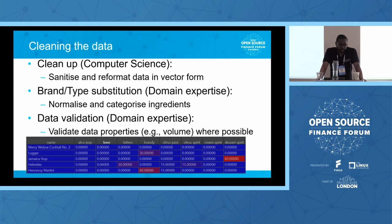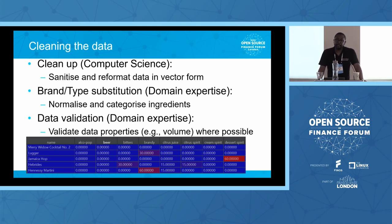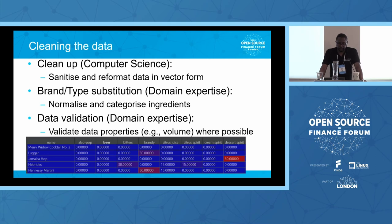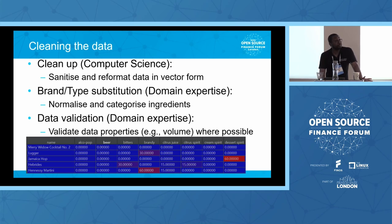Another aspect where domain expertise is needed is data validation. Some ingredients in the data set called for one ounce of bitters — but if you know bitters, you tend to put just a dash or a shake. There's no way you'd put a whole ounce of bitters in a cocktail. Knowing that was important to make the appropriate adjustment so that volumes made sense.